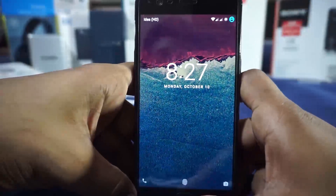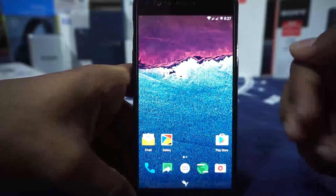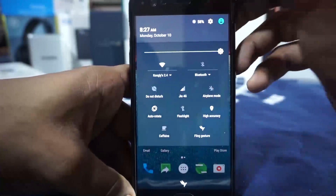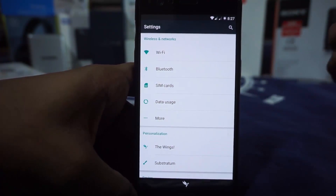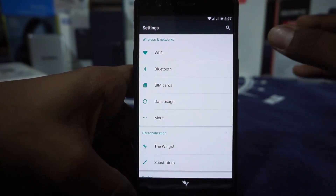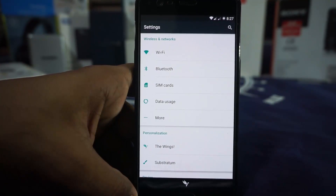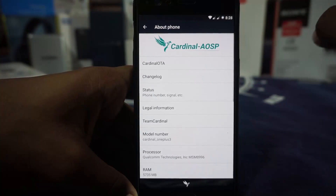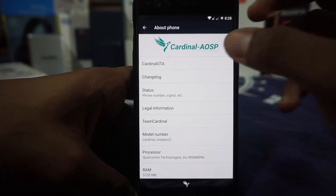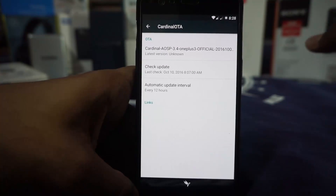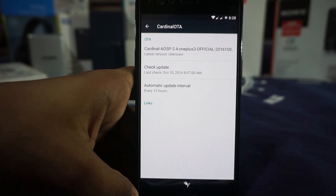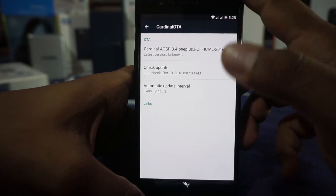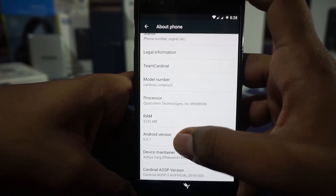First of all, this is the lock screen — a normal Marshmallow lock screen. I have fingerprint enabled and that works out pretty nicely. This is an AOSP based ROM, so you'll get most of the standard AOSP software with minimal extra stuff. It does have an OTA updater which downloads the full version of the ROM, but still an OTA update is better than not having one.